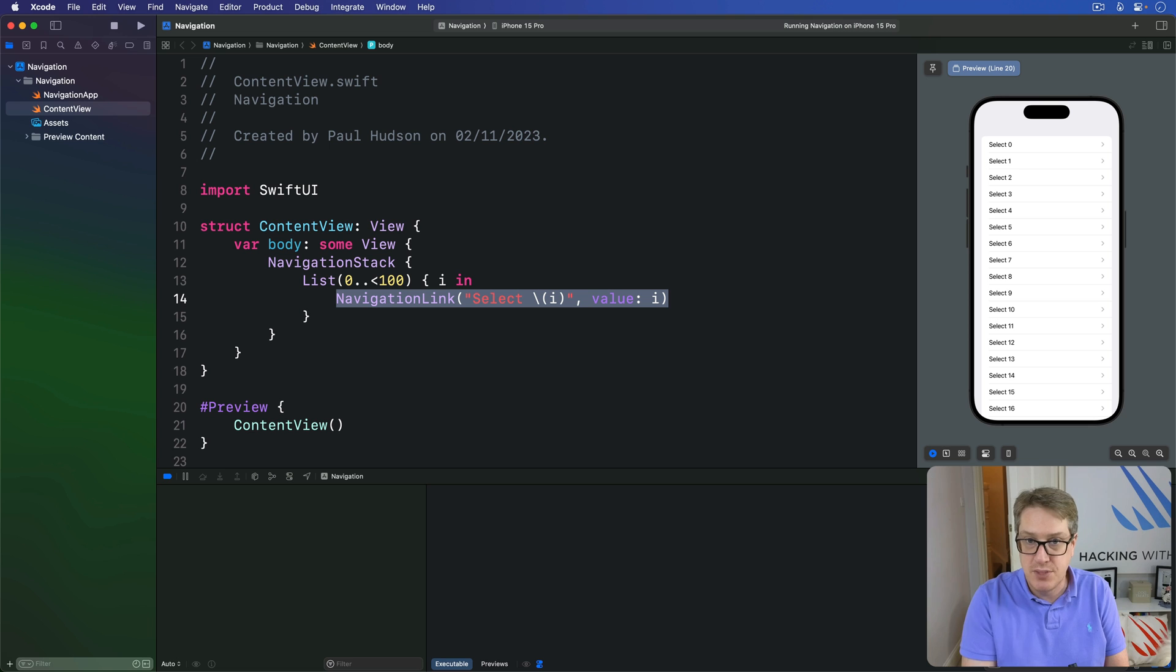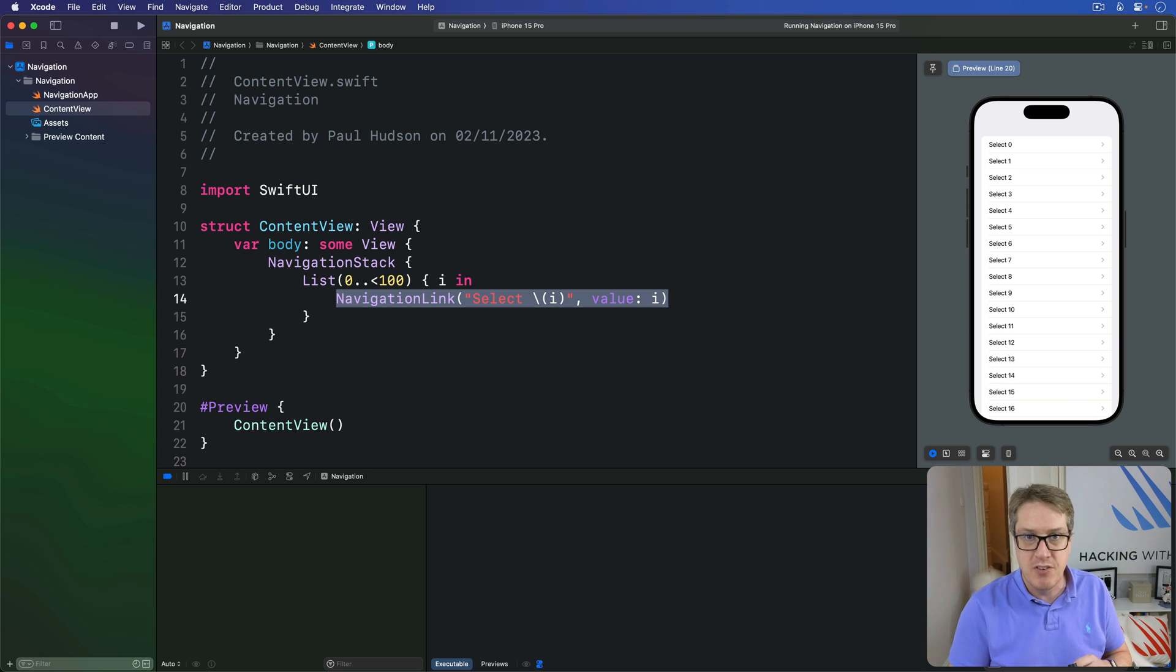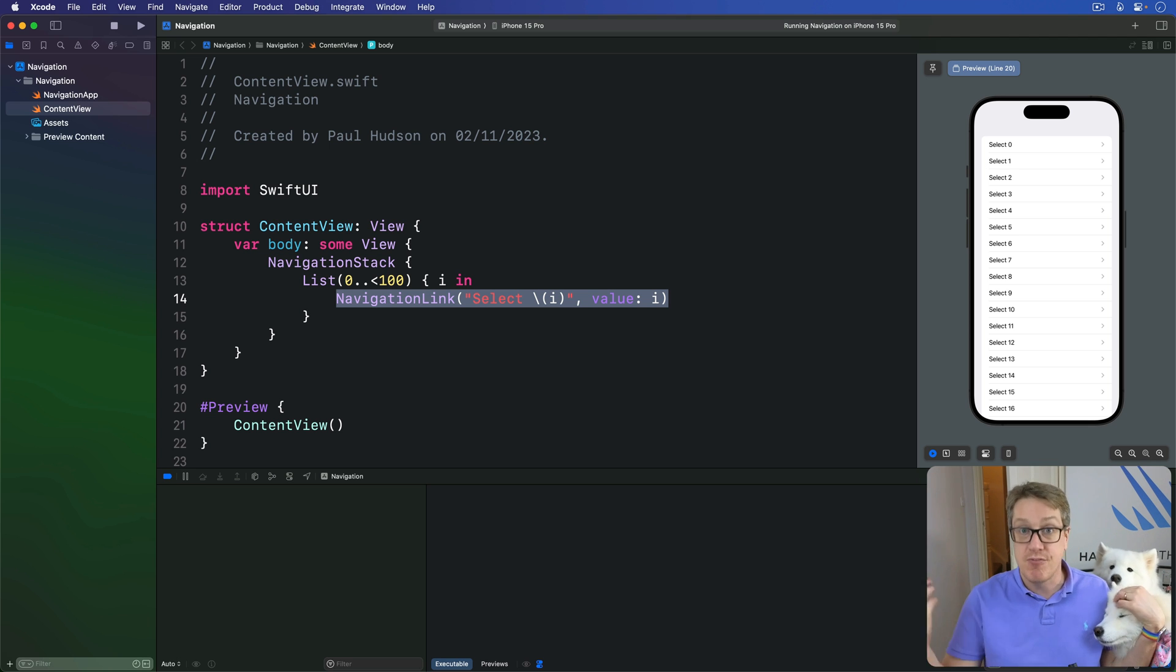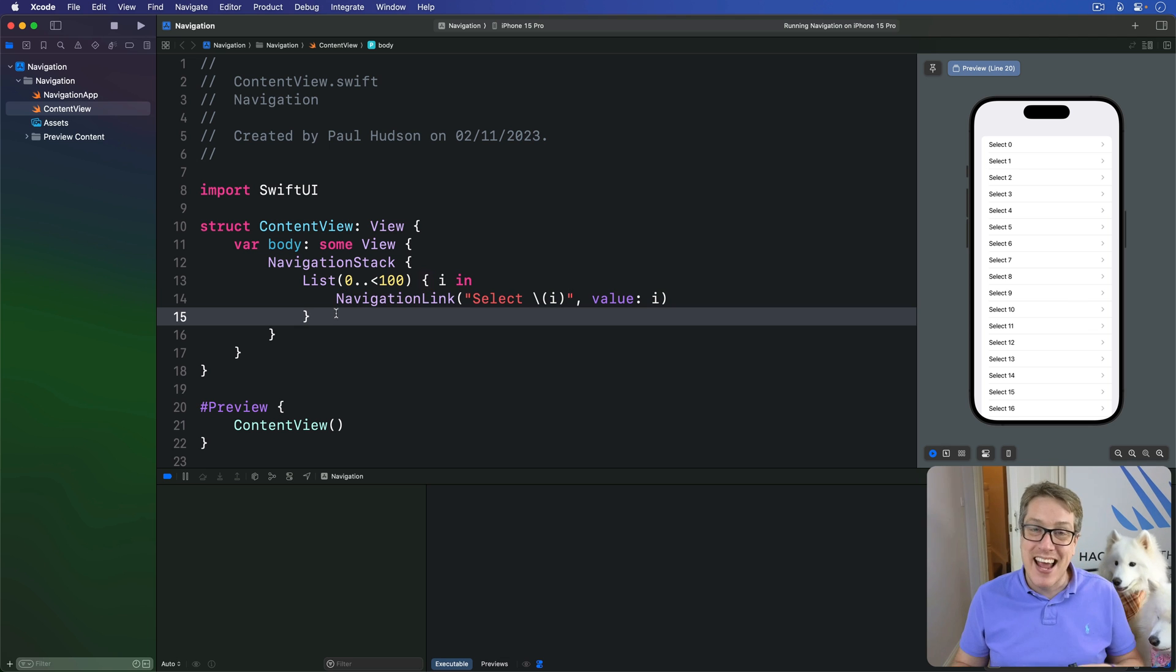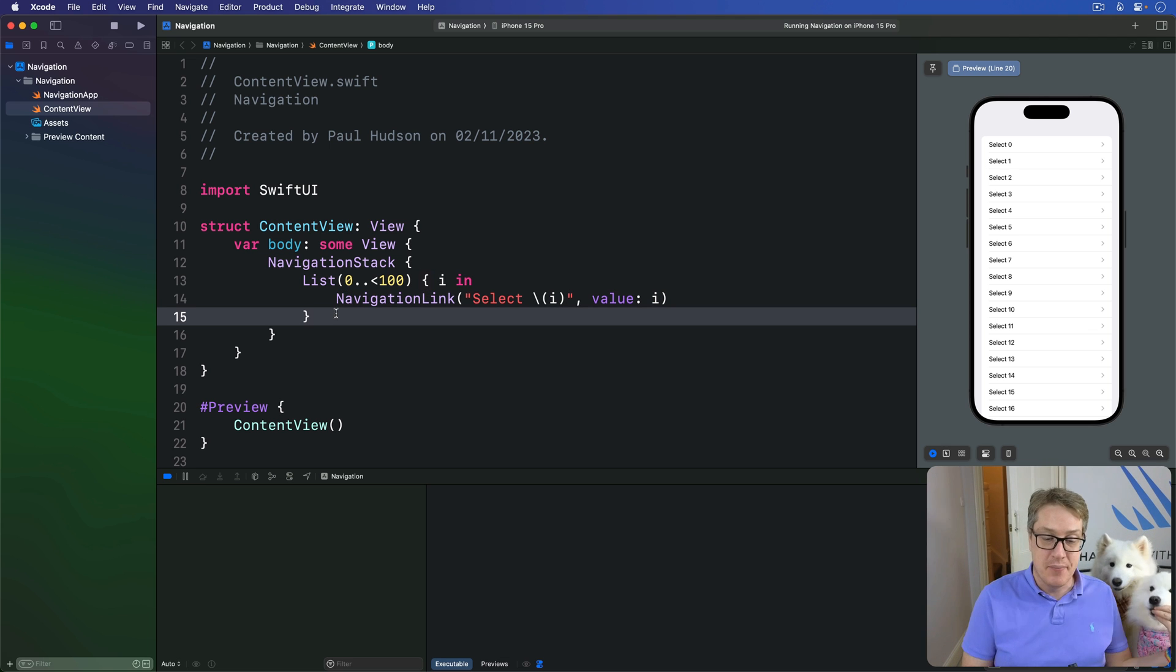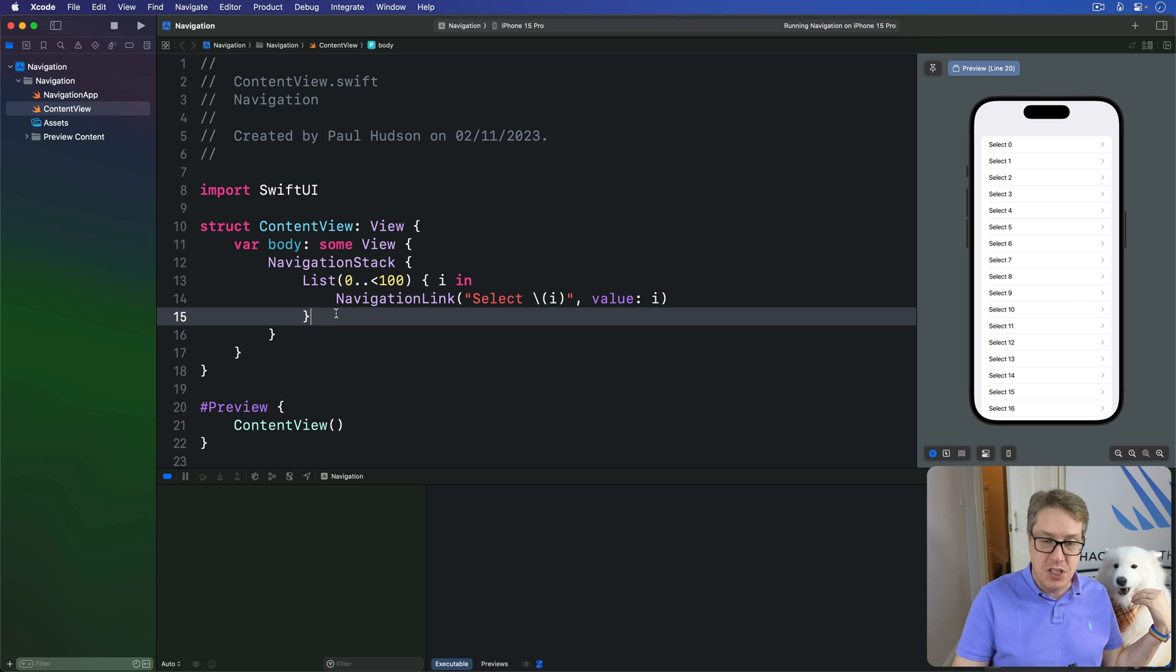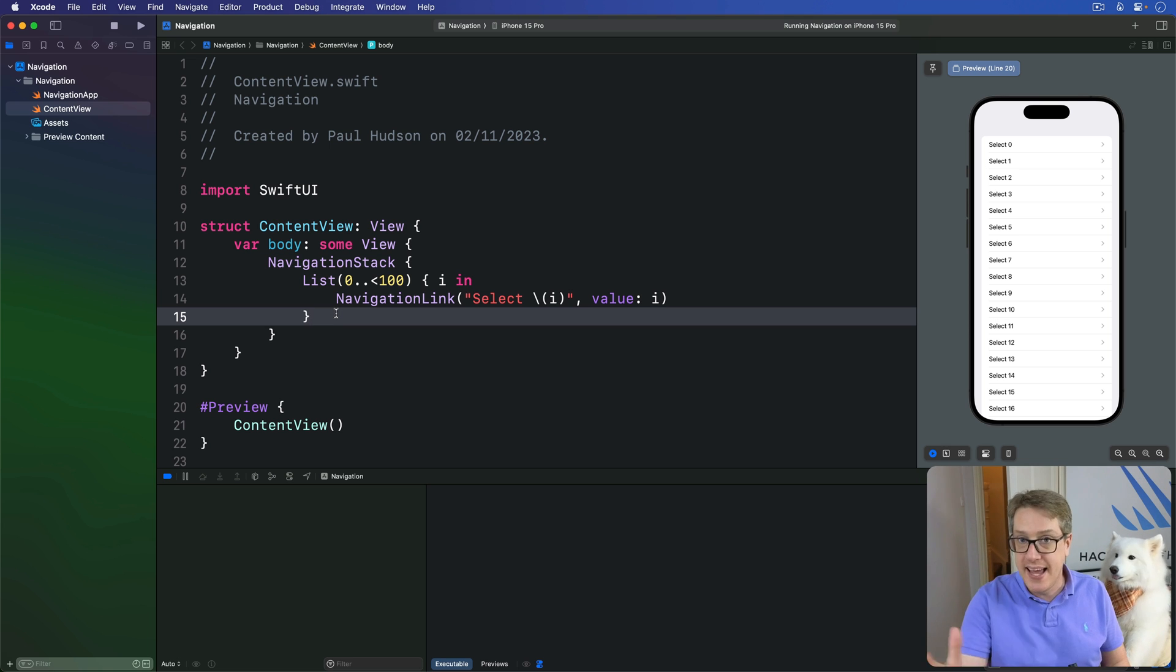Should it be some text? Should it be a VStack with some pictures? Should it be a custom SwiftUI view or something else? We just said, please navigate to five for example. This is where the navigation destination modifier comes in. We're telling this thing, when you're asked to navigate to an integer or a string or whatever it is, here's what you should do. Here's how you should show it.